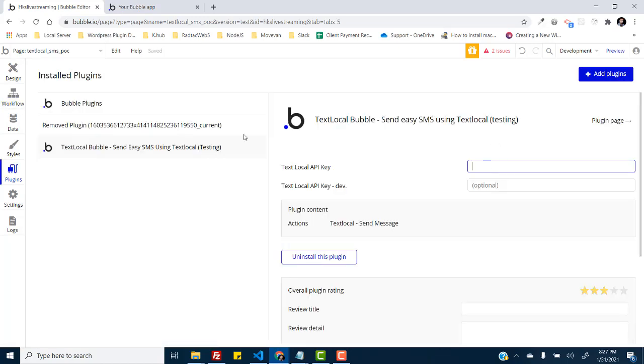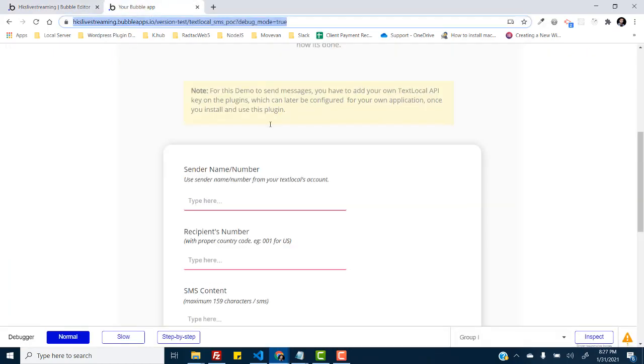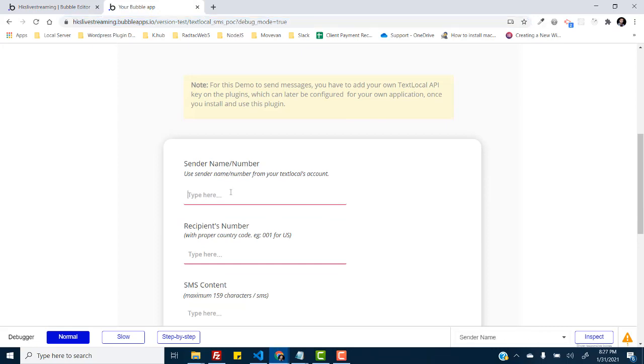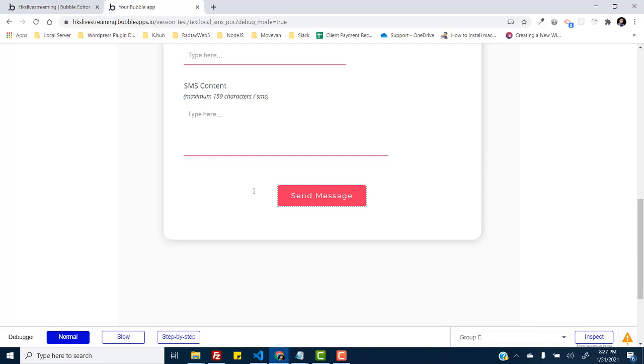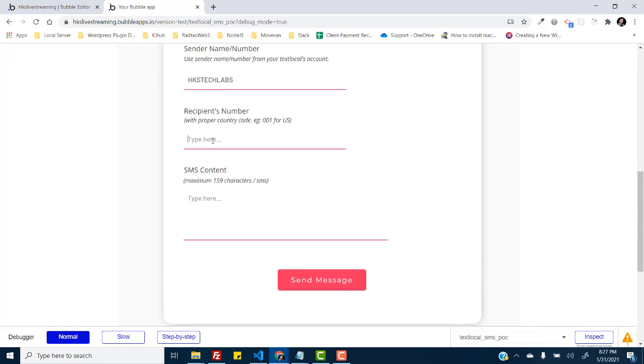So if I try to just send an SMS using, let's just add hkstack labs and add some number. You have to add proper country code here, 255 501 000.